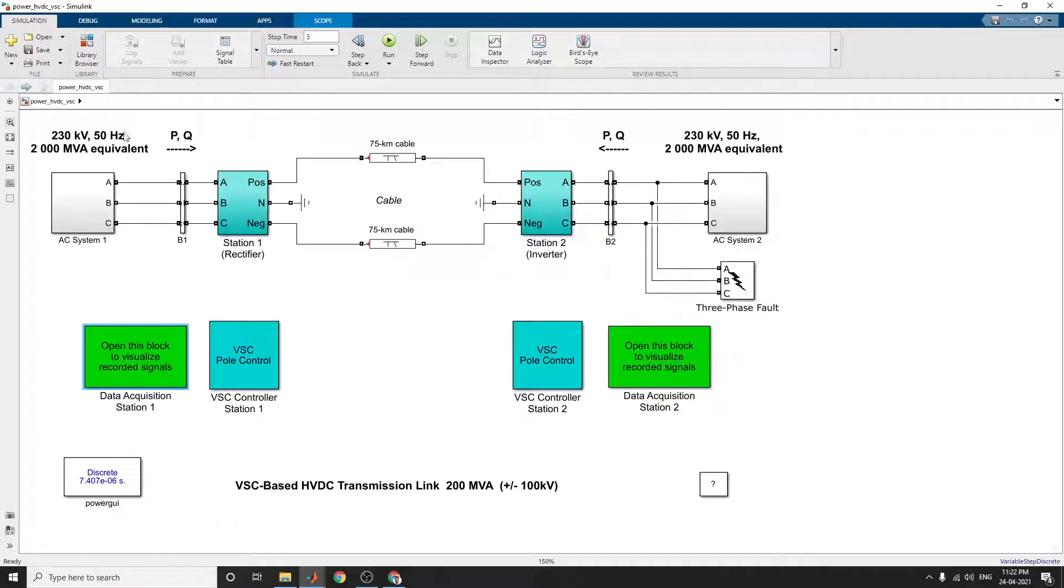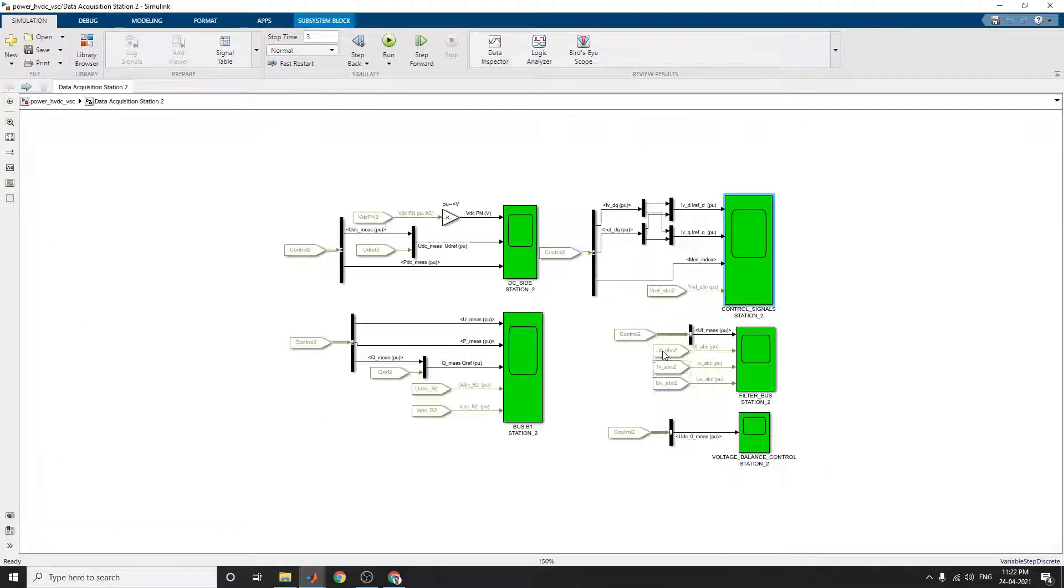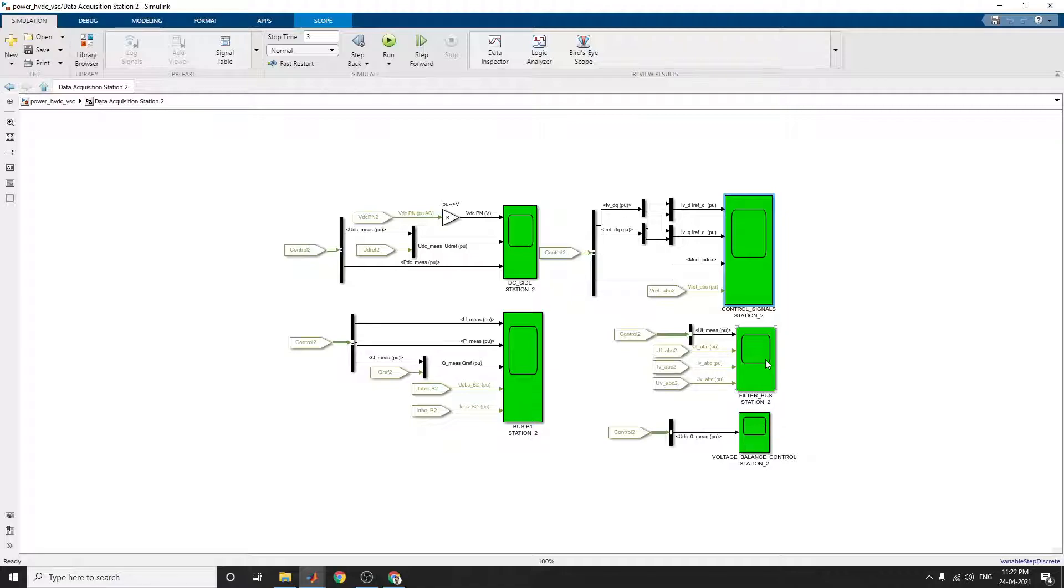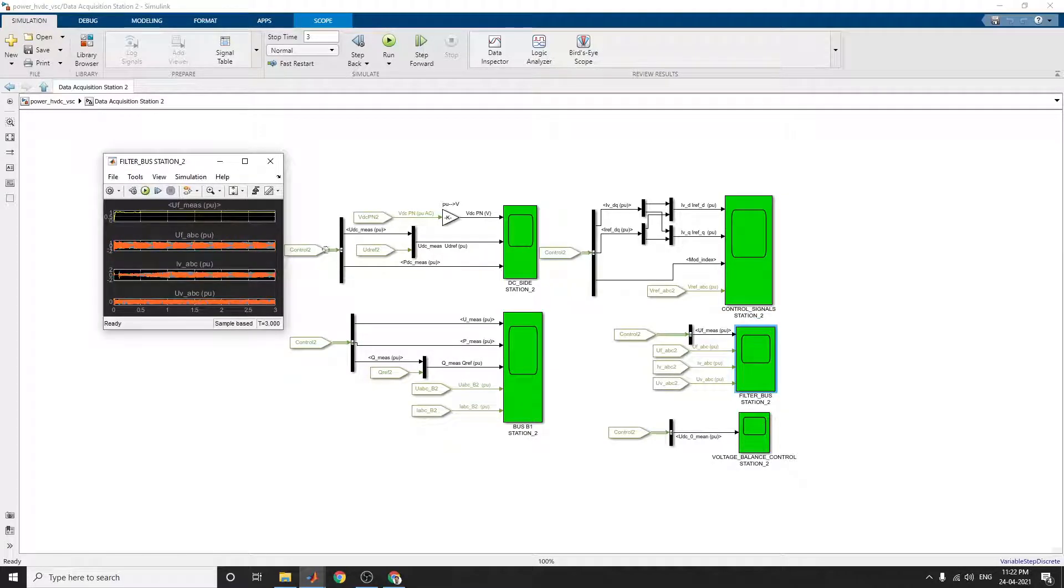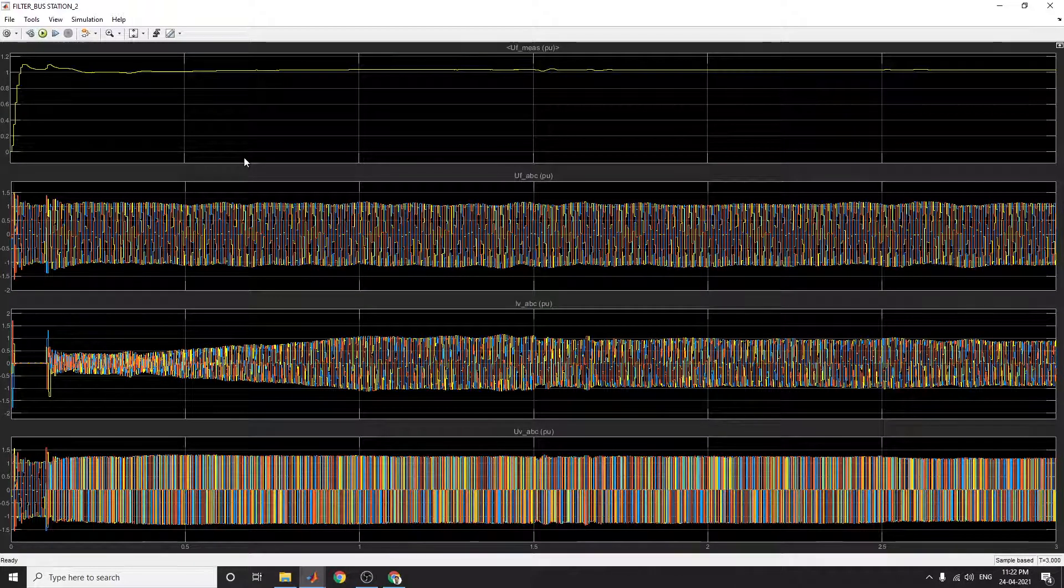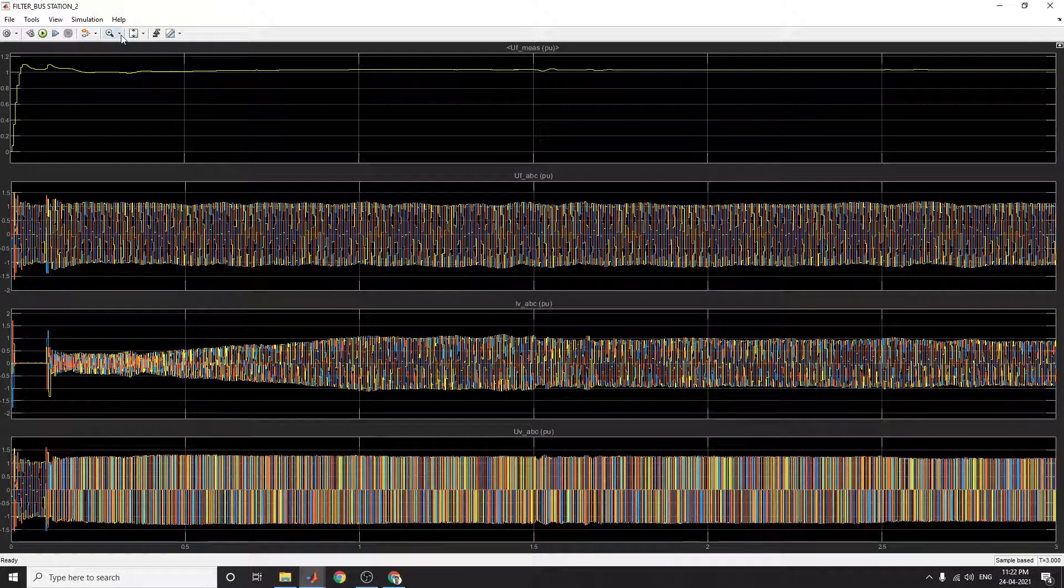The same thing at the receiver side, data acquisition station 2. You can see the voltage balance control at station 2 and the filters, filter bus section. The filter bus section is involved for this filter operation.